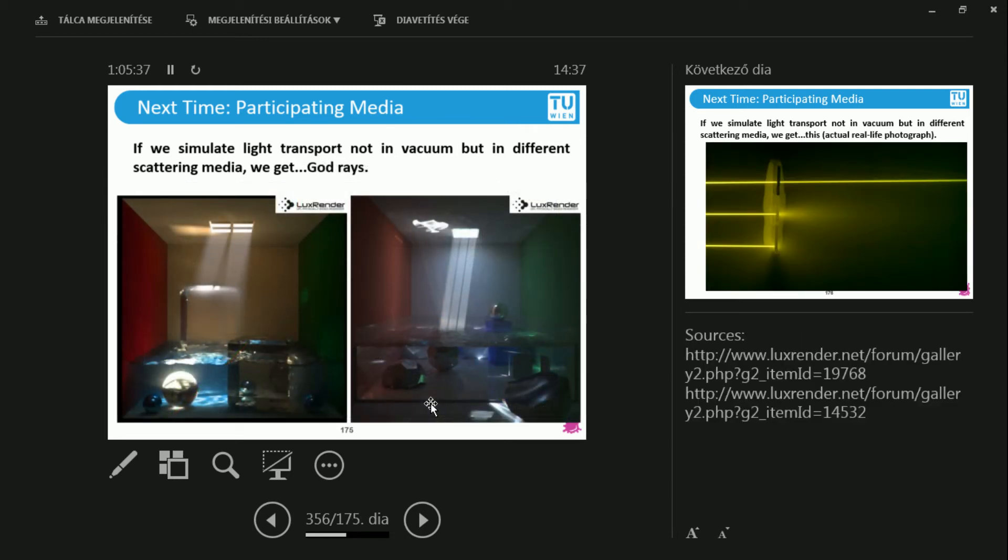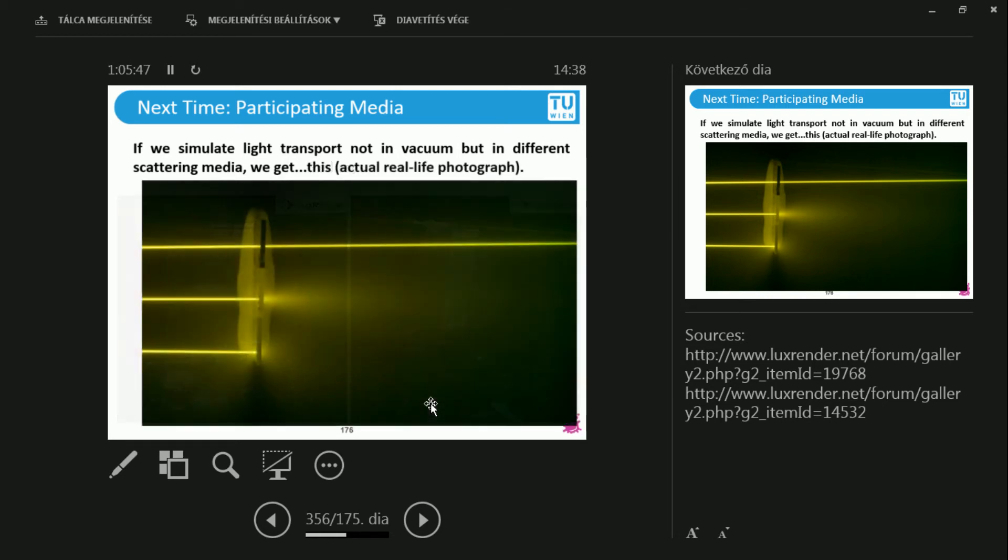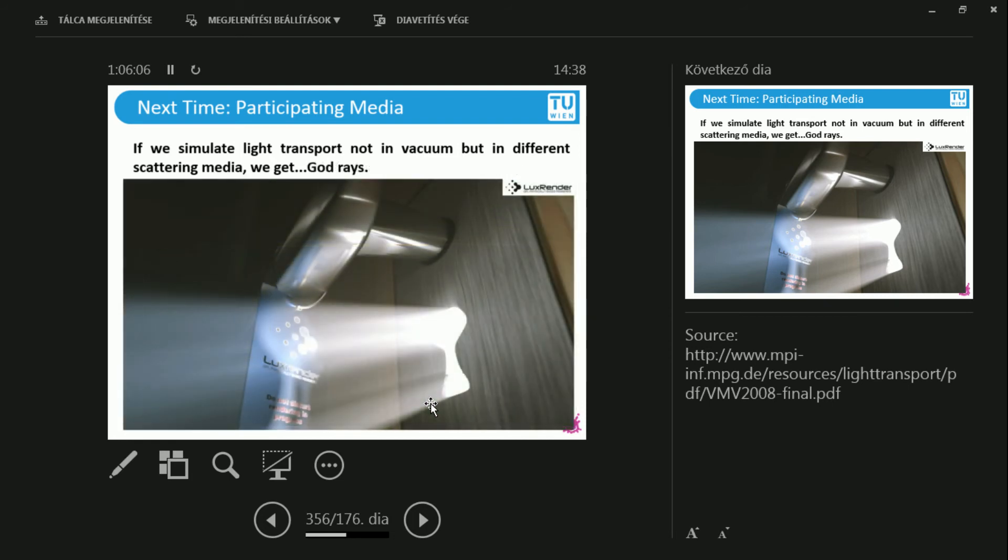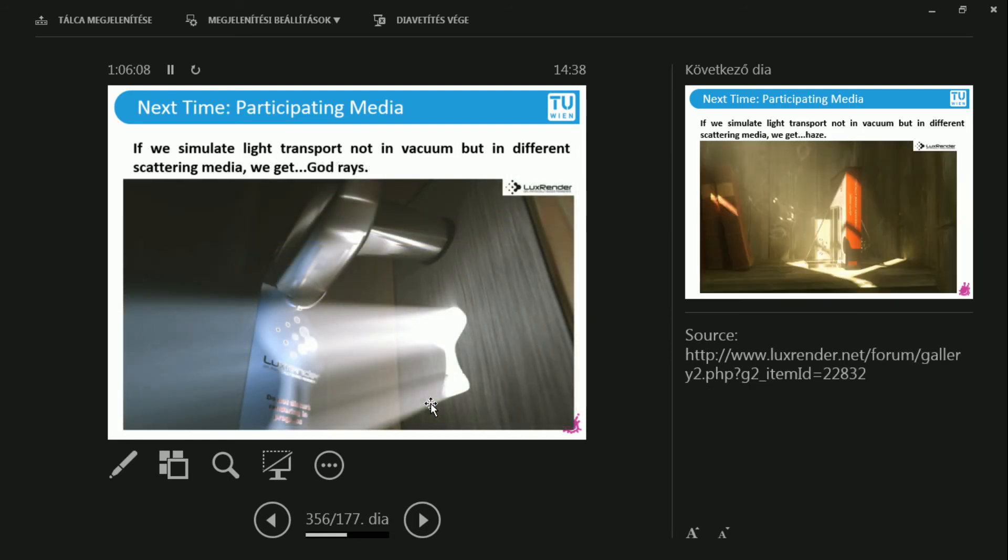You can also get god rays, beautiful phenomena in nature, if you compute the participating media. You can also get something like this, this is an actual photograph, just to make sure that you see the difference, that the first ray is traversing air or vacuum, and the next ones have a participating medium, which can give you this effect, the scattering effect. And another example of god rays, well apparently we have this do not disturb piece of paper, so there is some Lux Render rendering going on in this room, you better not enter. Who knows what you will see?